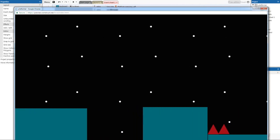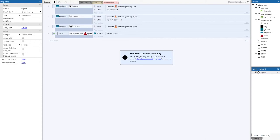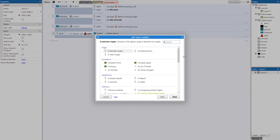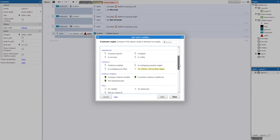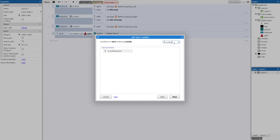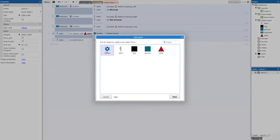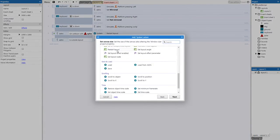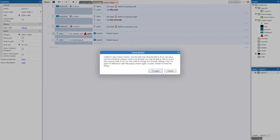While we're at it, if the player falls through the level they currently don't die — that's a problem. In the event sheet, right-click > Add event > Astro > search 'outside' > select 'Is outside layout'. Add action > System > 'Restart layout'. Now if Astro falls outside the layout, the level restarts.